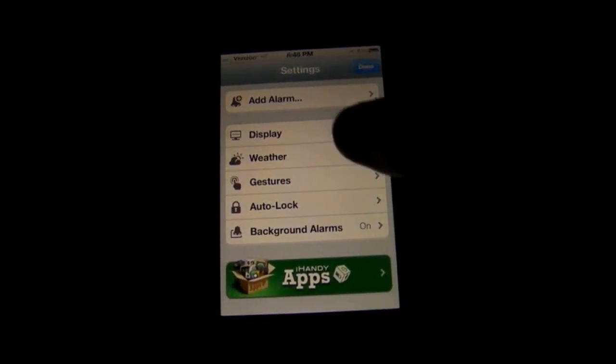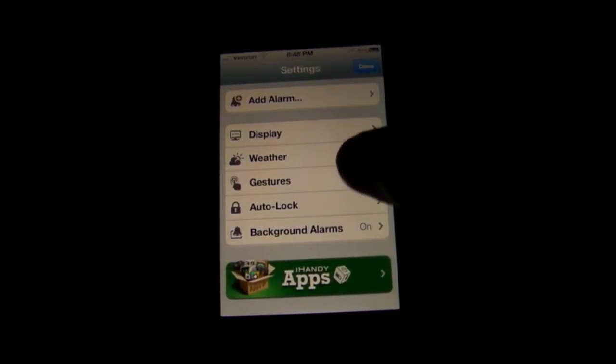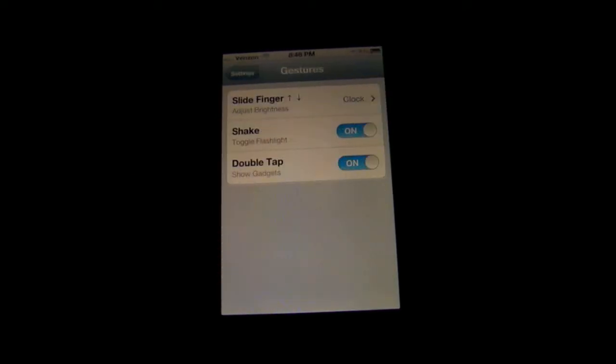And then this is a really cool part of Alarm Clock Pro. You can do some gestures. So this is pretty cool. You can adjust the brightness of your entire phone from Alarm Clock Pro just by sweeping up and down. And you can also shake to toggle a flashlight and double tap to show the gadgets.